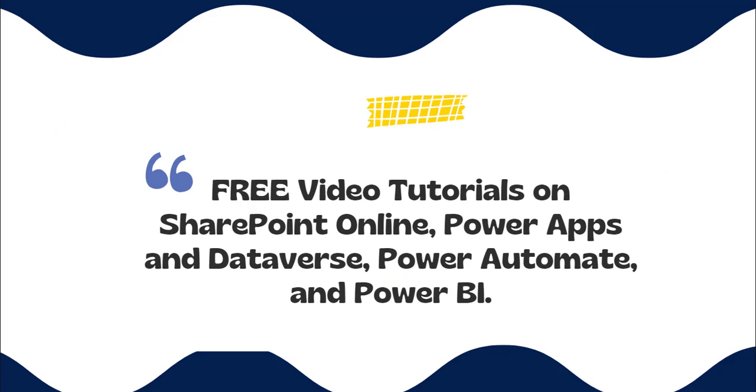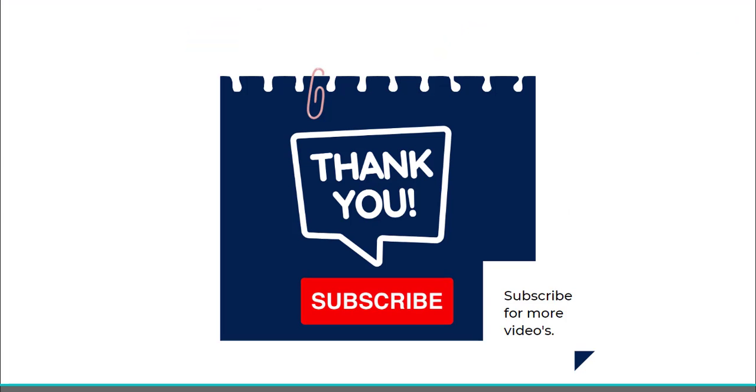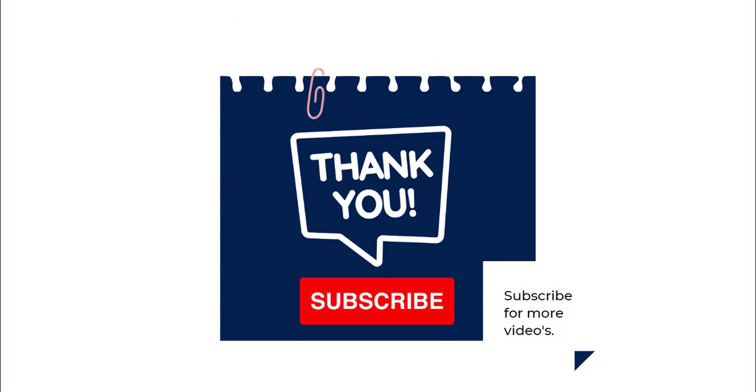Thanks for watching this video and these are the free video tutorials that are presented in our YouTube channel. Please check it out and please do subscribe to our YouTube channel for more videos. Thank you.